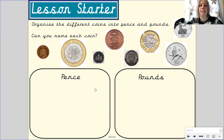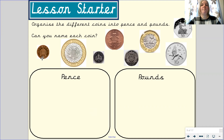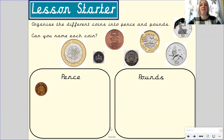Now we need to sort the coins into the different boxes. We have a box that says pence and a box that says pounds. Grab your whiteboard or a piece of paper and draw two boxes. Label one box pence and one box pounds. Then sort the coins between the two boxes. We are going to do 1p together to get started — we know the 1p coin belongs in the pence box. Pause the video while you organise the coins into the two boxes.